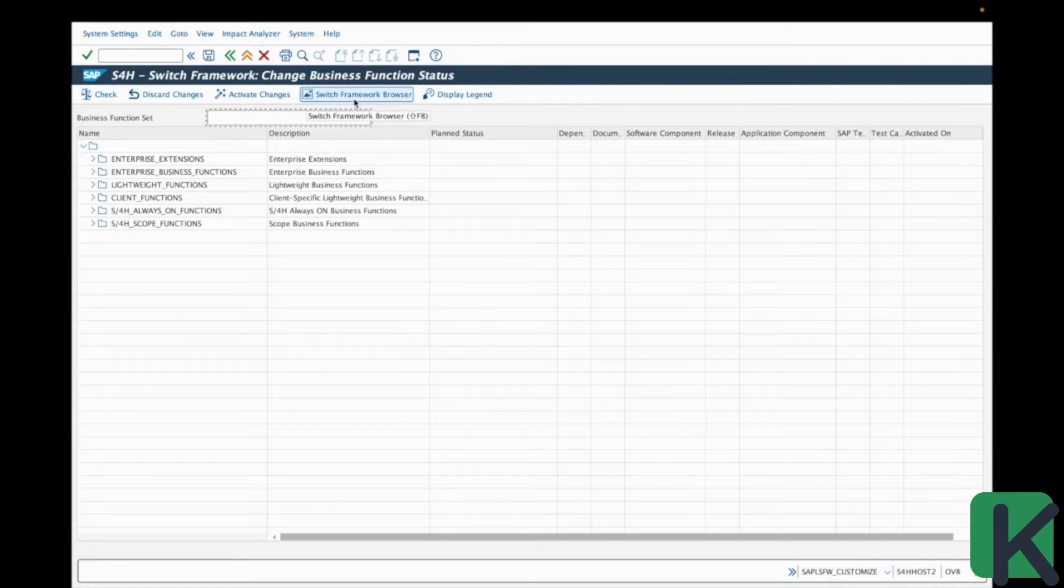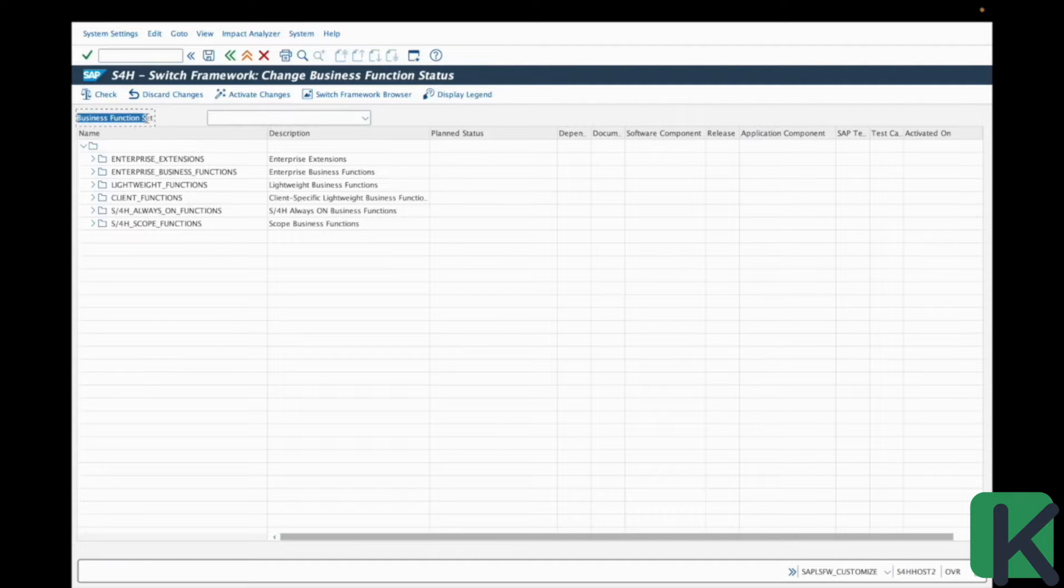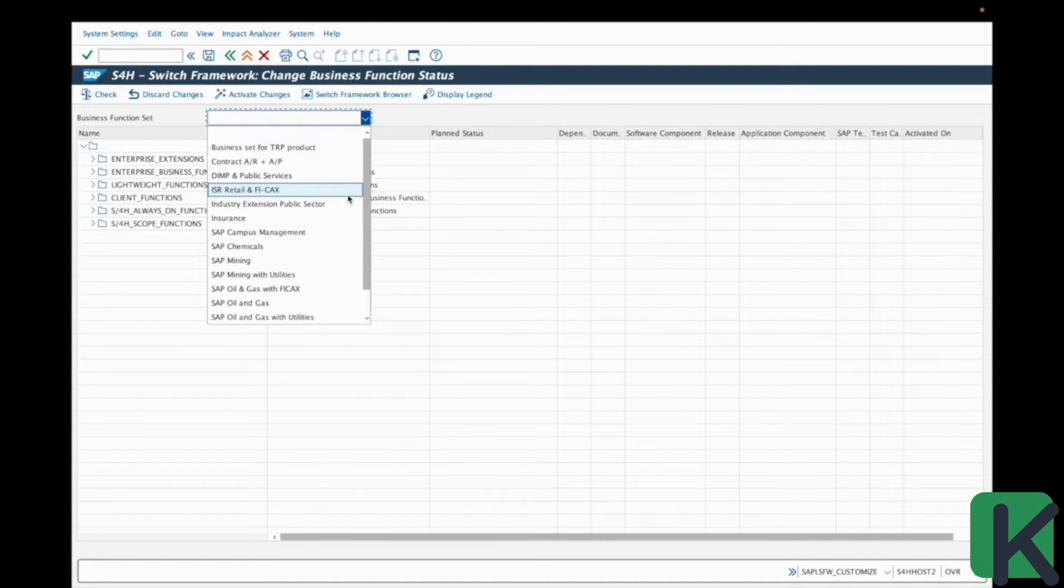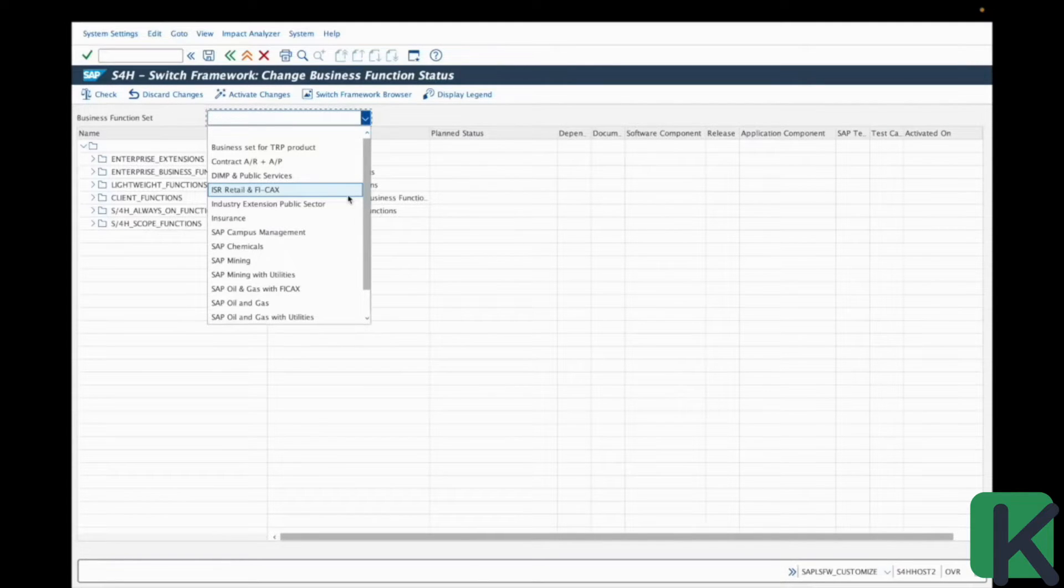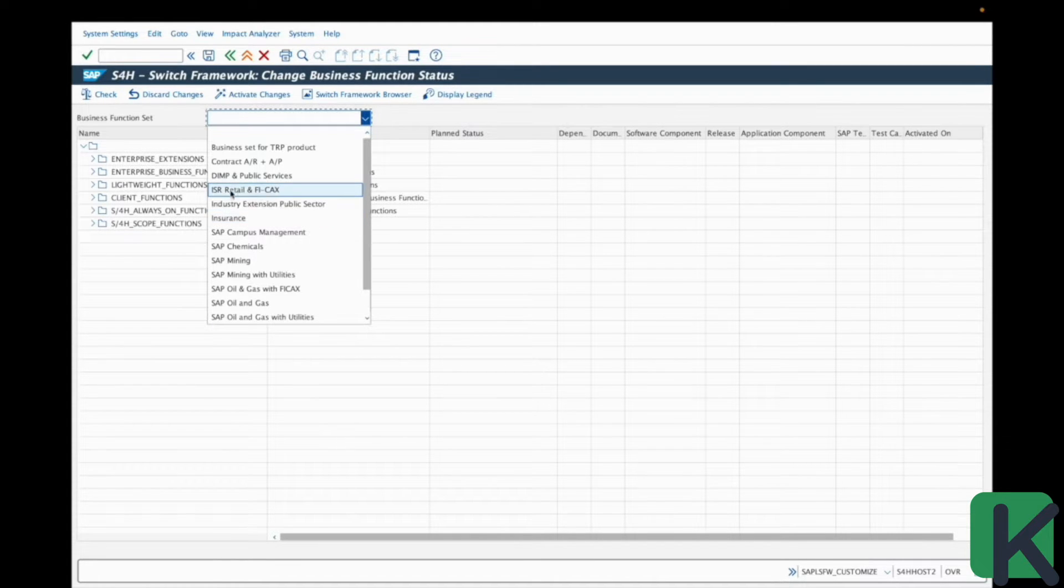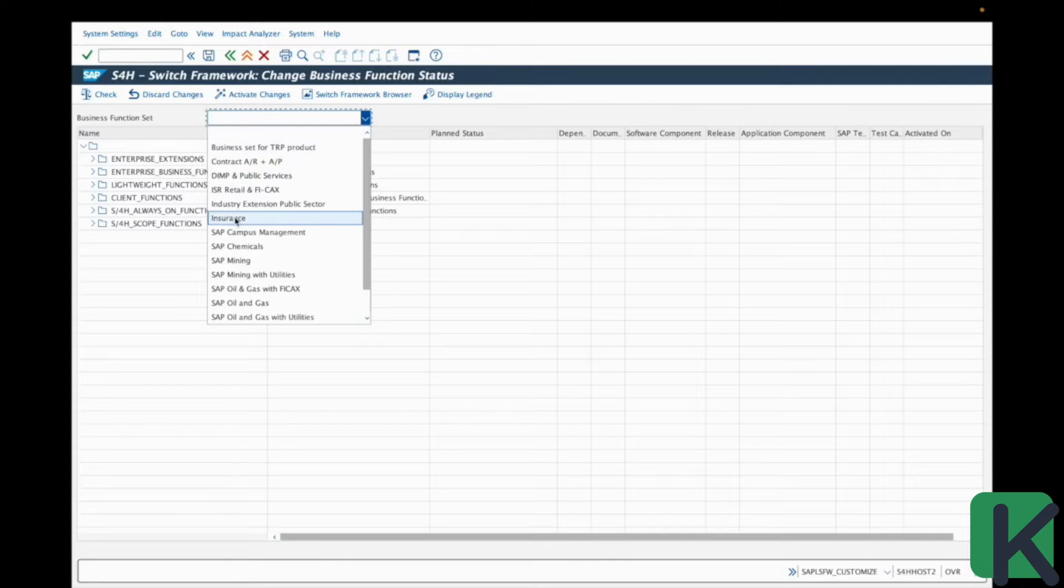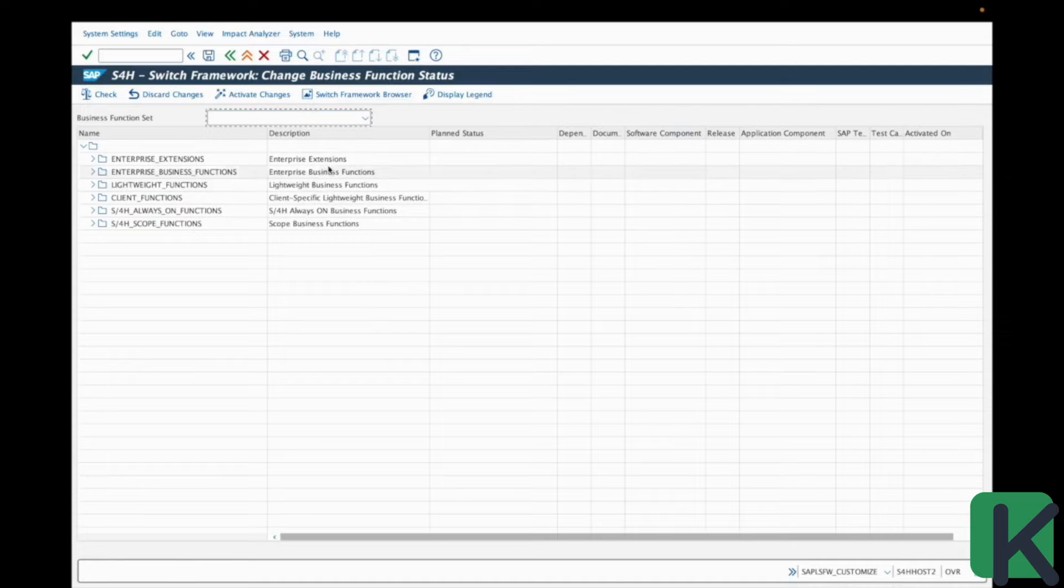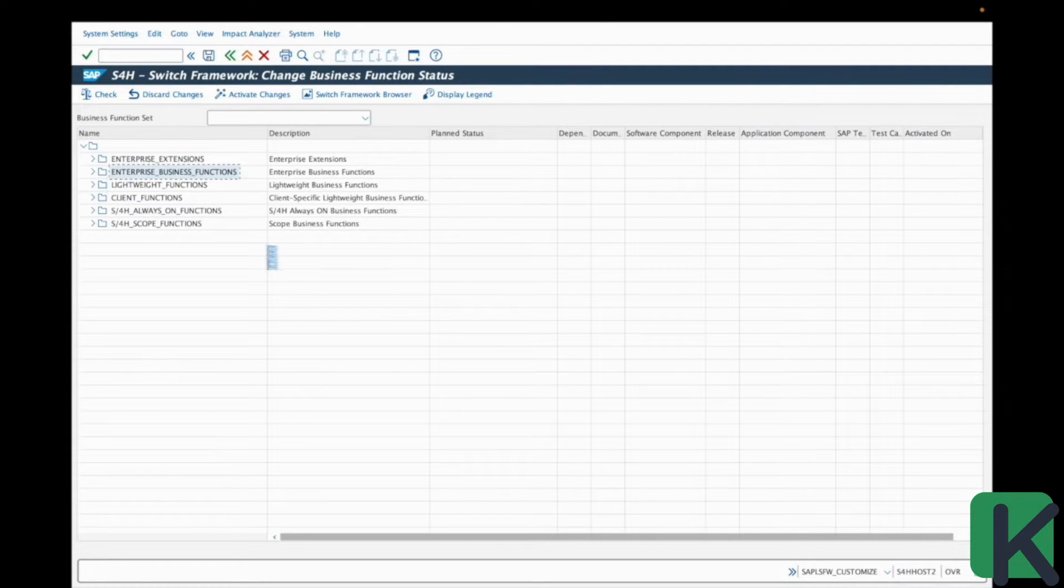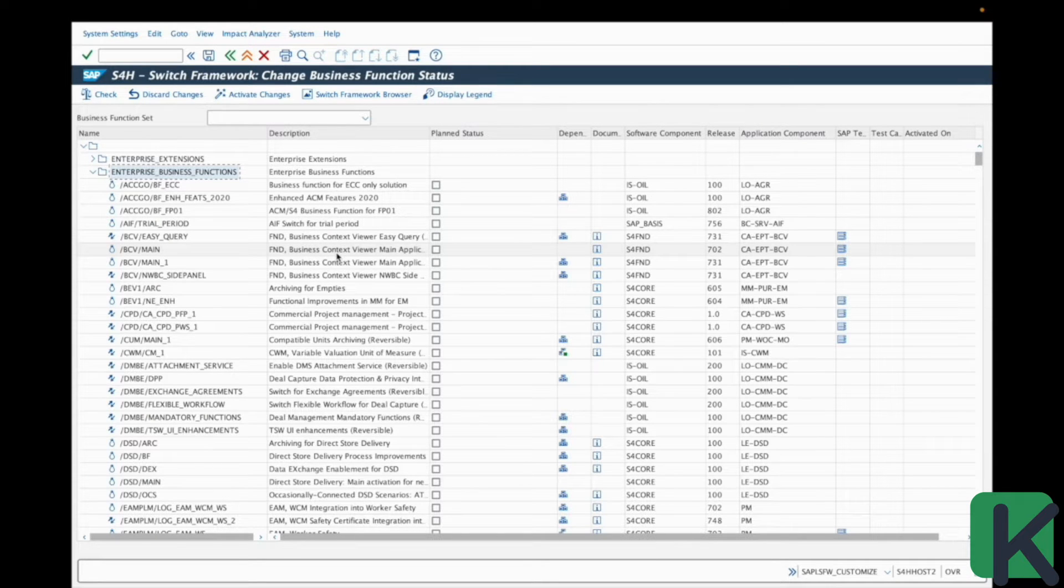You can open the browser of business functions and so on. Here, you have a filter field on which you can filter some business functions according to the business function set. It's typically the domain or the type of business function that have been classified by SAP by domain of application, such as retail, insurance, chemicals, and so on. And here you have the folders and in enterprise business functions, you have the complete list of business functions available on your system.